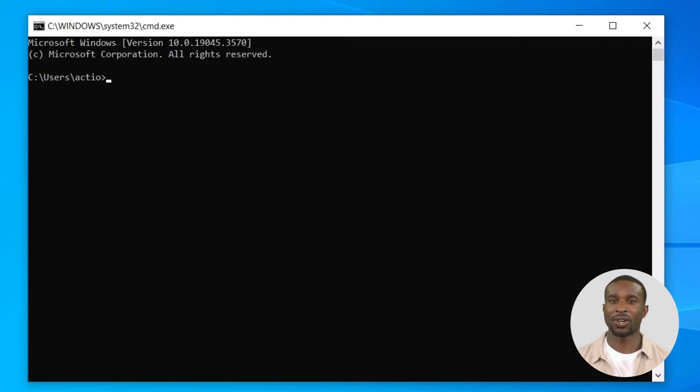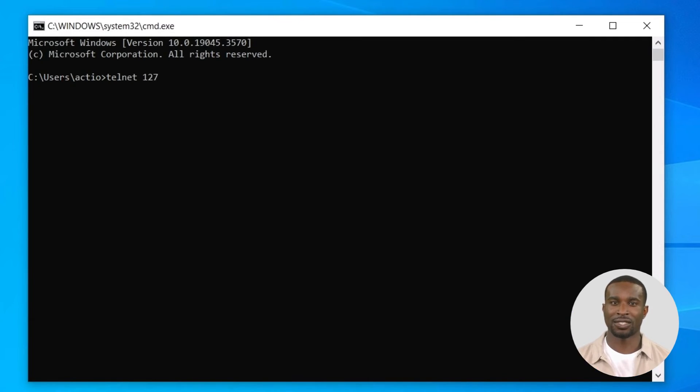The command prompt opens. Type in 'telnet 127.0.0.1 space 9100' and press Enter.